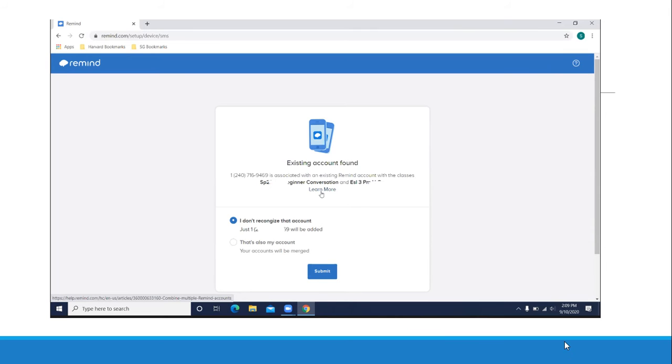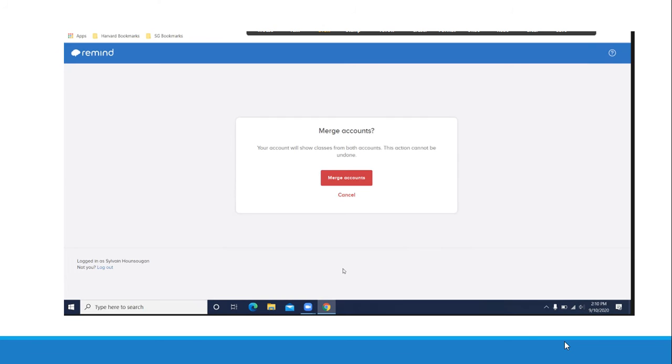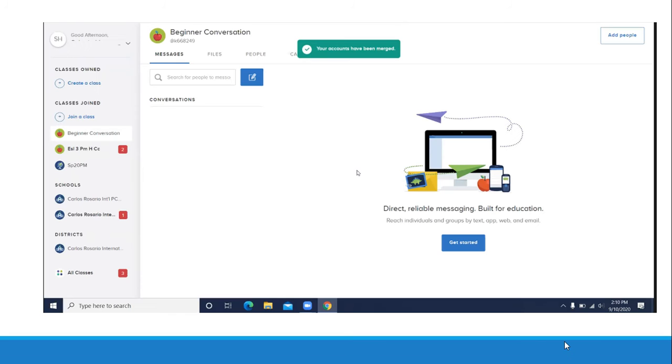When you see this screen, you should click that is also my account. This is very important. Click that is also my account and then click submit. It will ask you to merge accounts. It means that both of these accounts belong to you. Please click merge accounts.